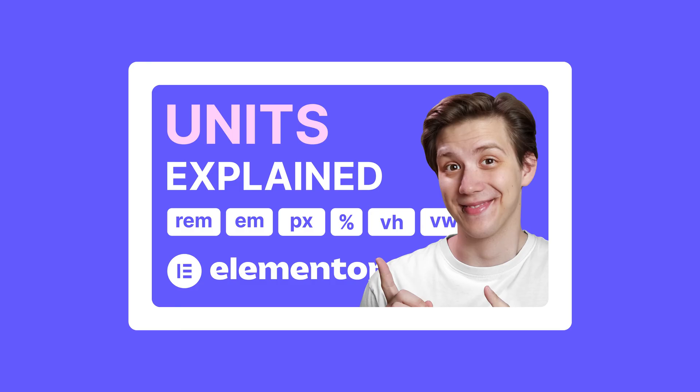If you want to know everything you need to know about these units in order to use them with maximum efficiency, I have a great video explaining exactly that, the link is in the description.